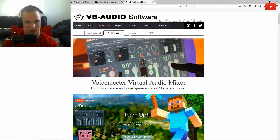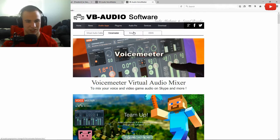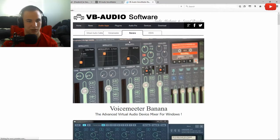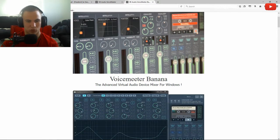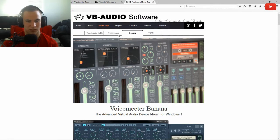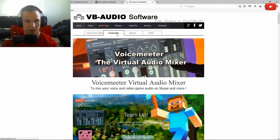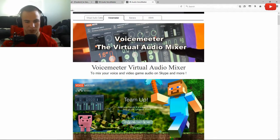Within our website you've got two very important tabs: VoiceMeeter, which is simple and easy to set up, and VoiceMeeter Banana, which gives you a lot more control over your audio inputs and how your audio sounds. But for right now we're going to click VoiceMeeter.